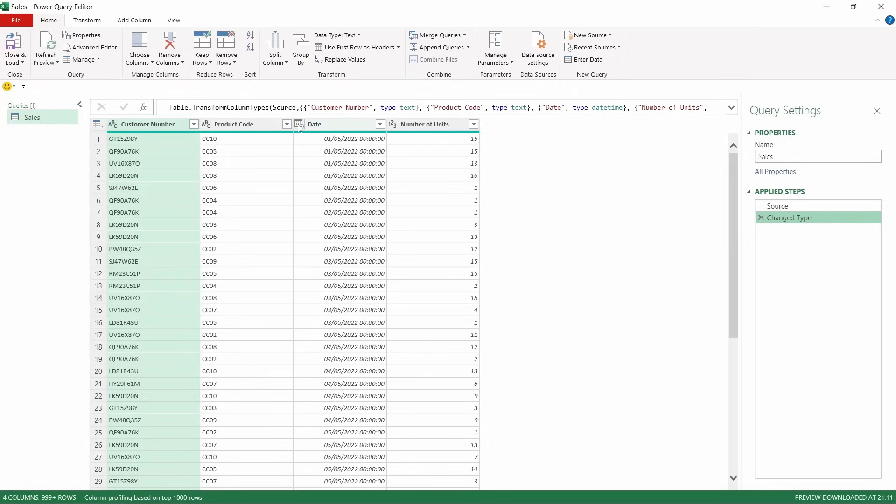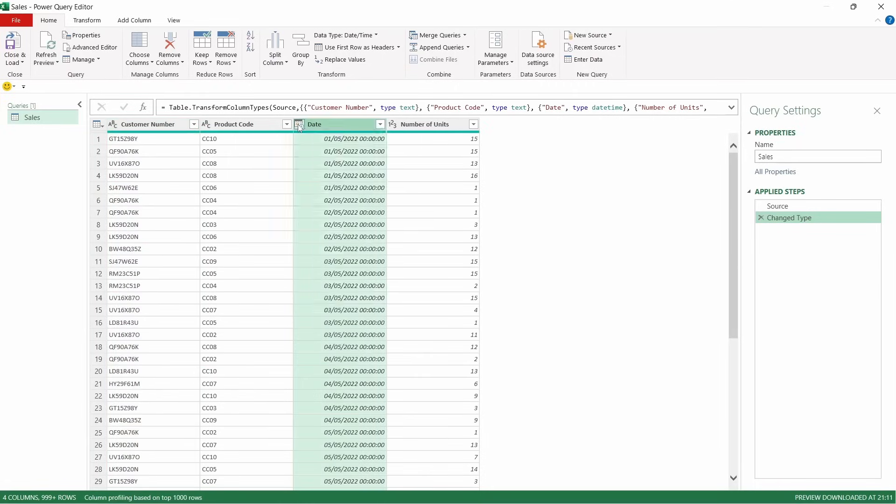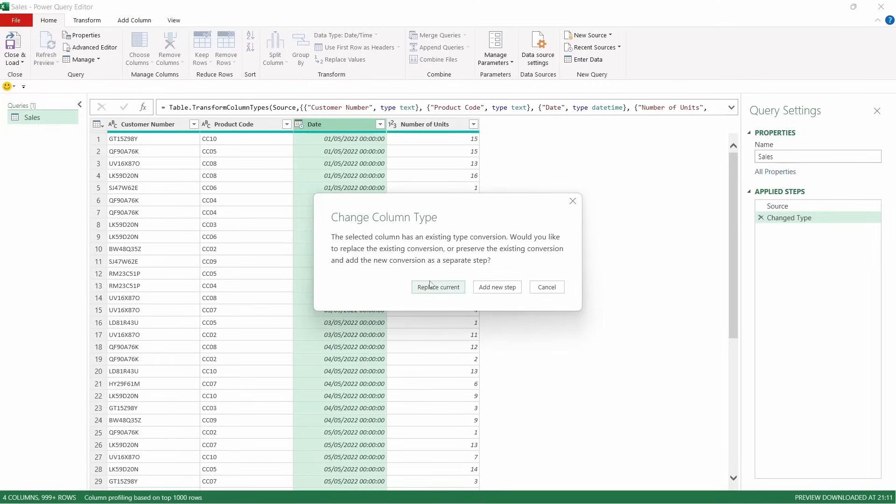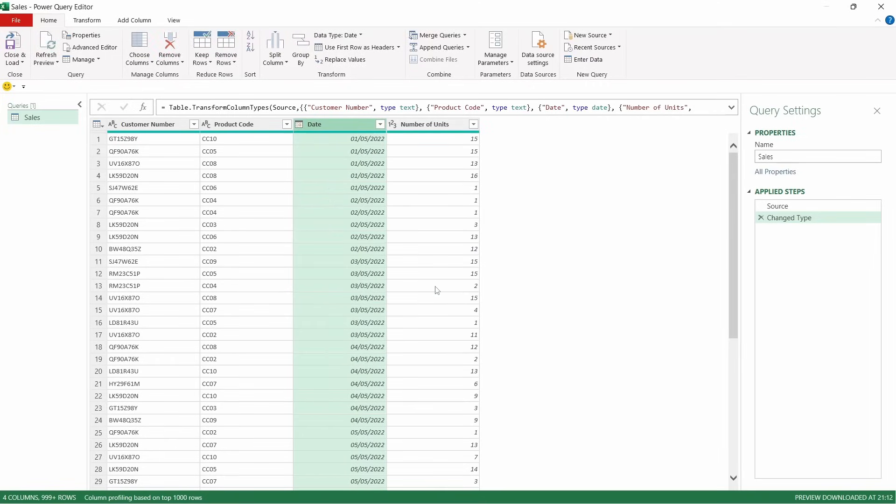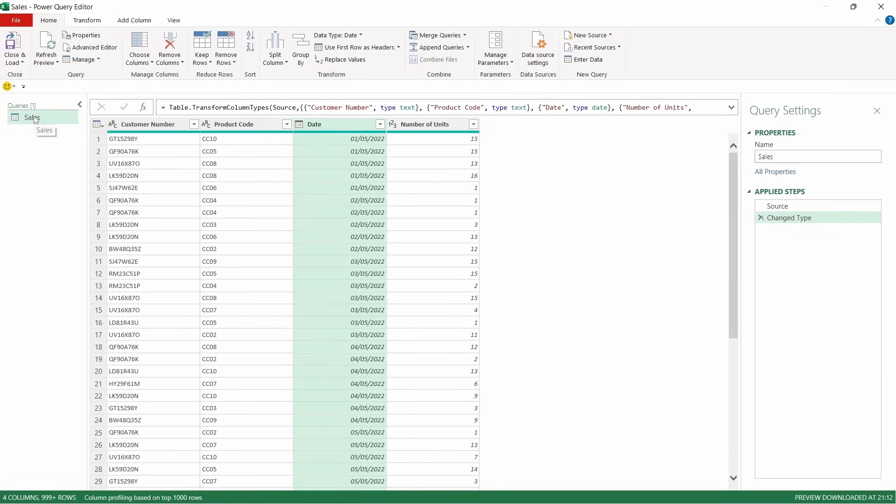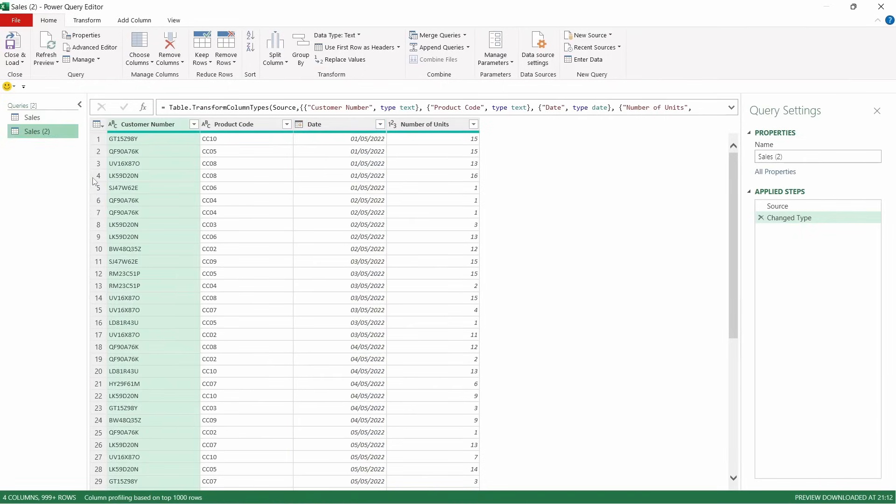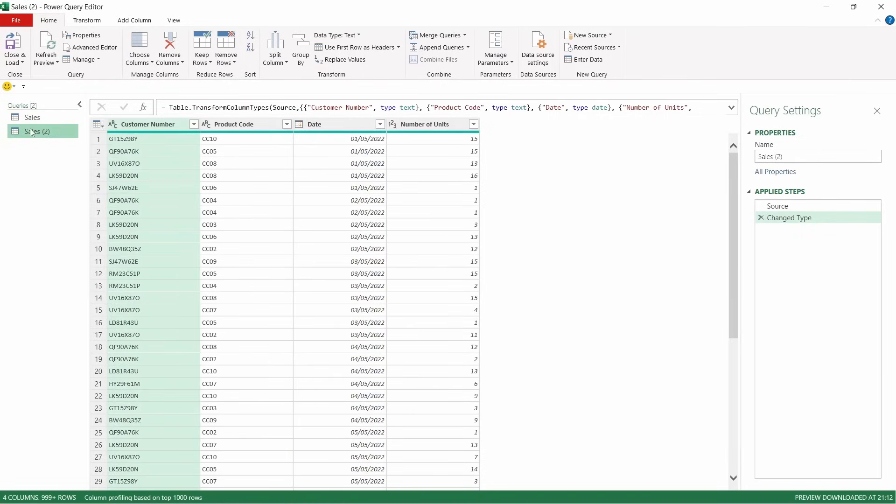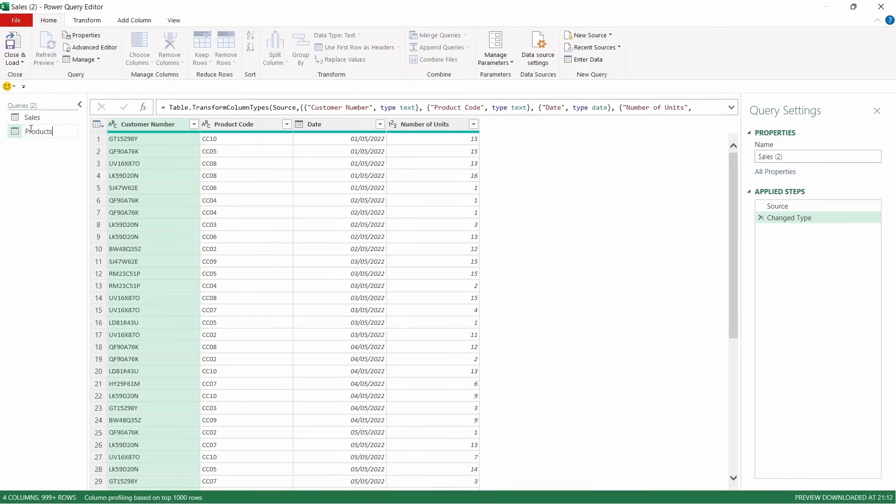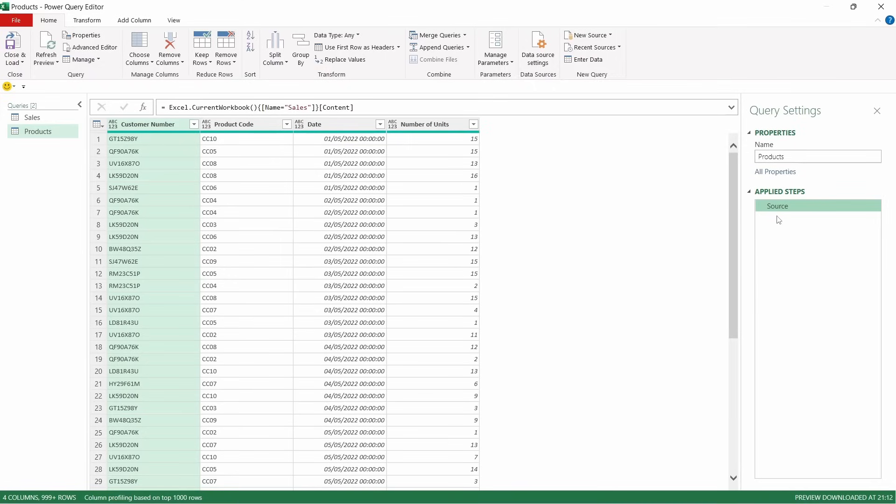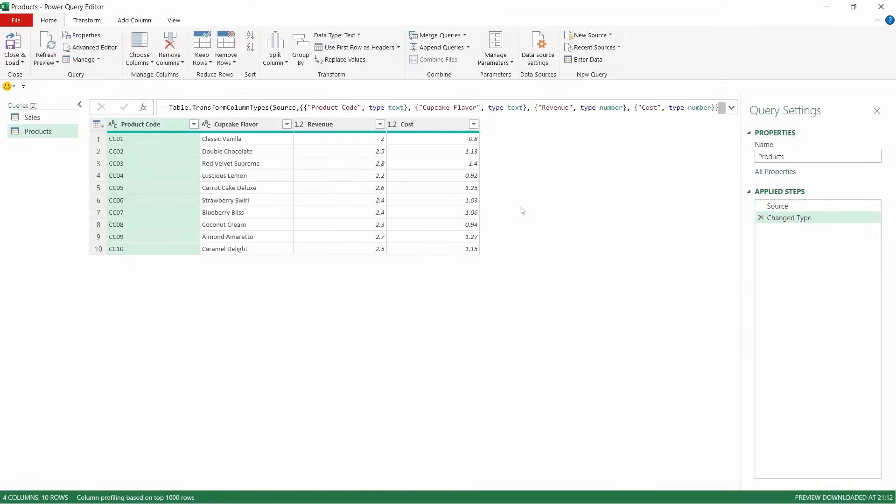So on this occasion, what we're going to do is just change this one from a date time to a date only, and we're going to replace the current there. We're going to duplicate this table, this query. I'm going to name this products. We're going to remove that change type for a second, and then over on the source, double click on there, and change this to products.